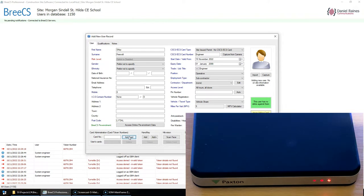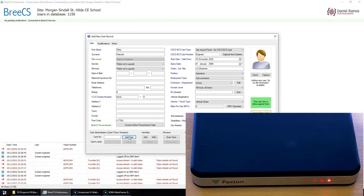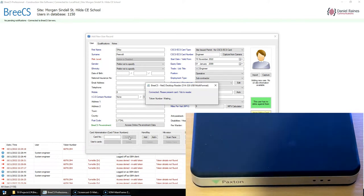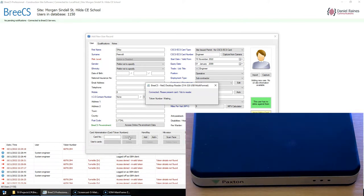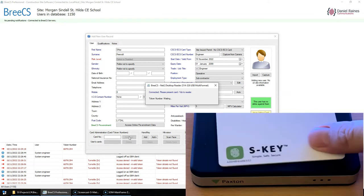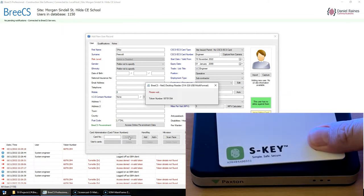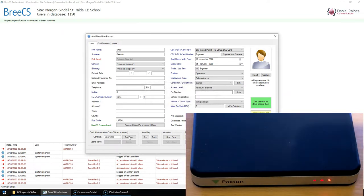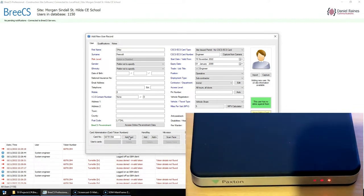You open Breeze CS and you click add new user as normal and fill in the details. Then you click the add card button in the bottom left hand corner of the add new user record. That will then open and connect to the reader. You can see it's now flashing green and we'll just take the card and present that to the reader and we can see it will fill the box. Then we can add that user.